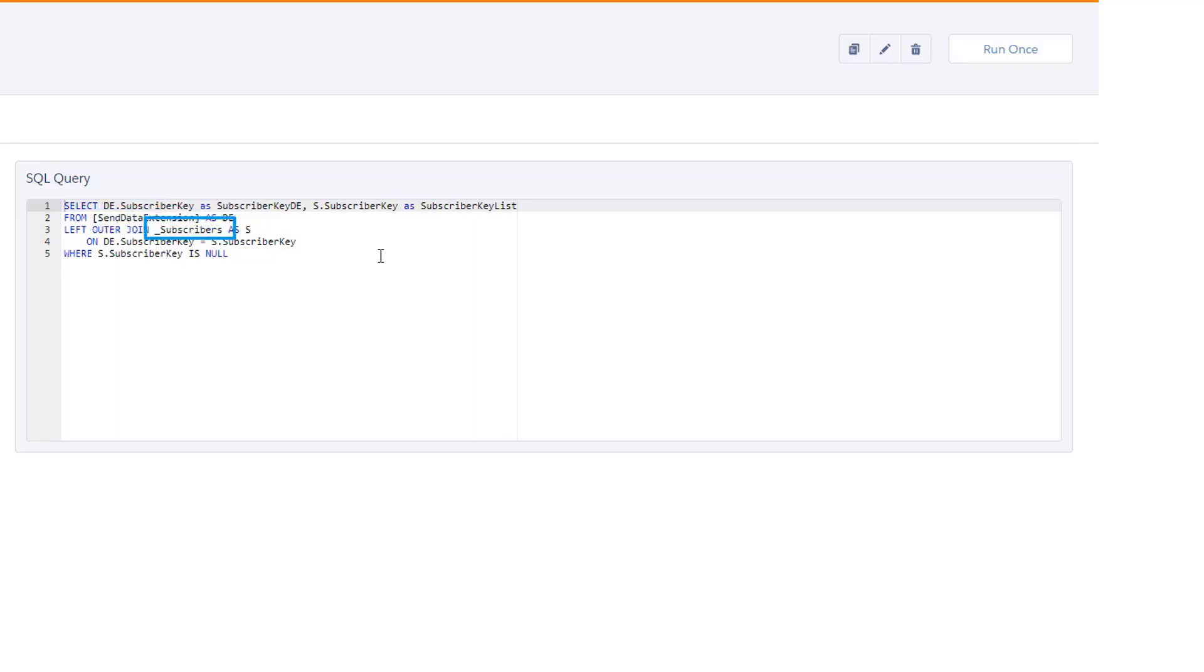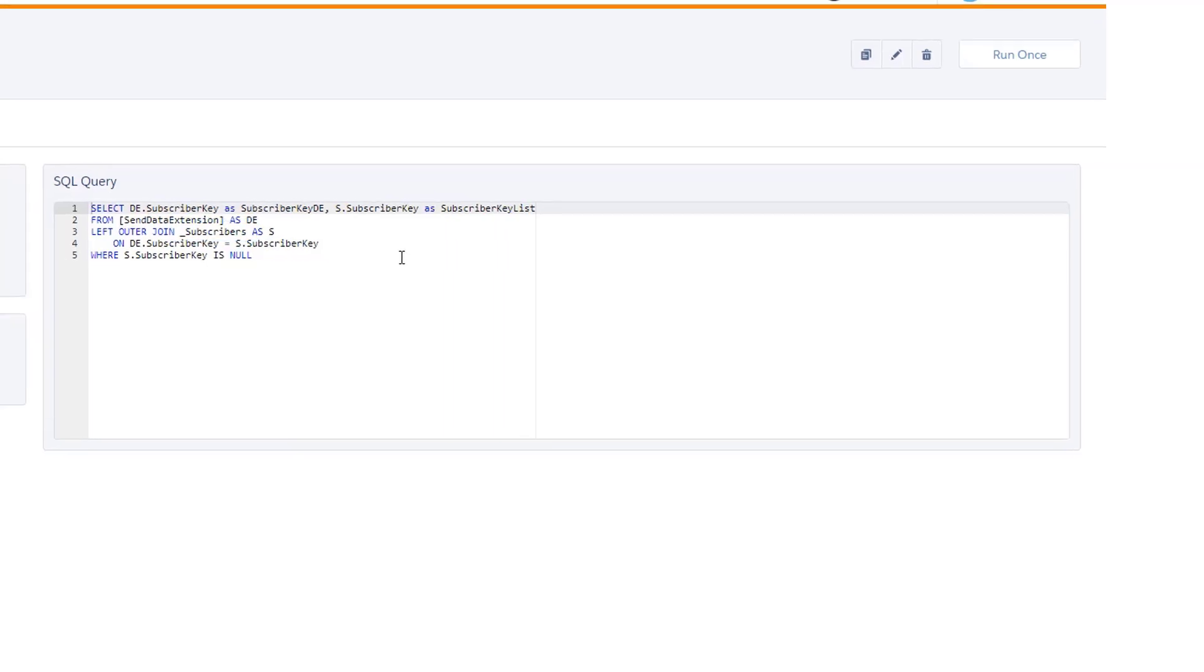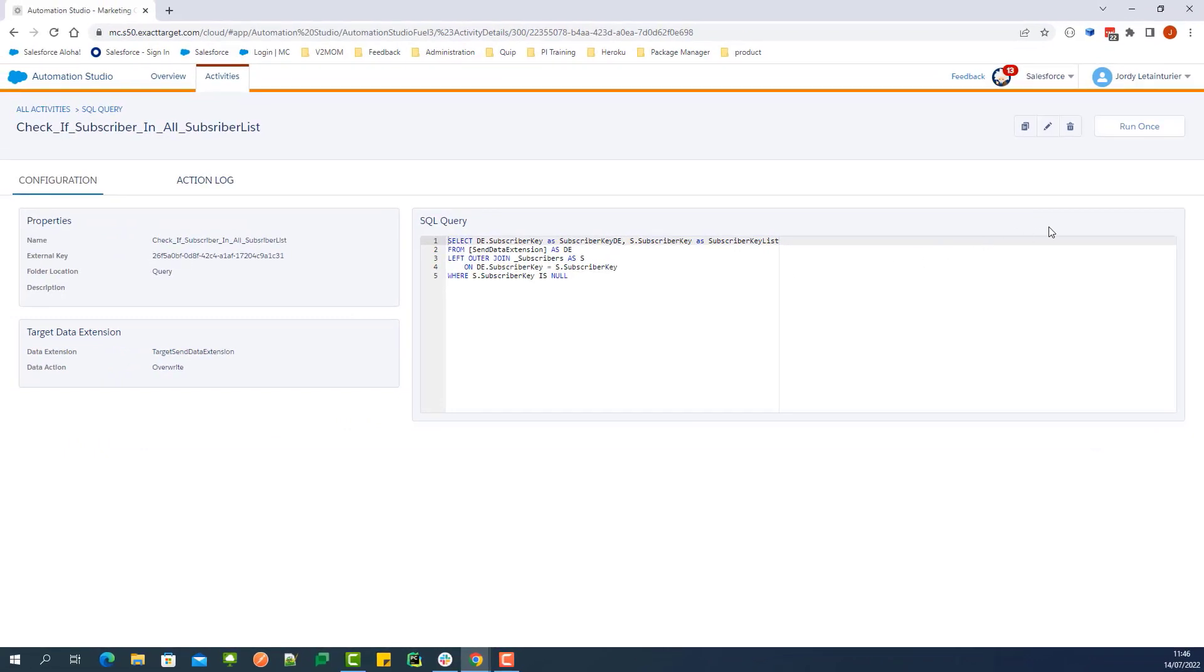This query will return the subscribers that do not exist in the All Subscribers list. Let's click on Run Once to execute the SQL query.